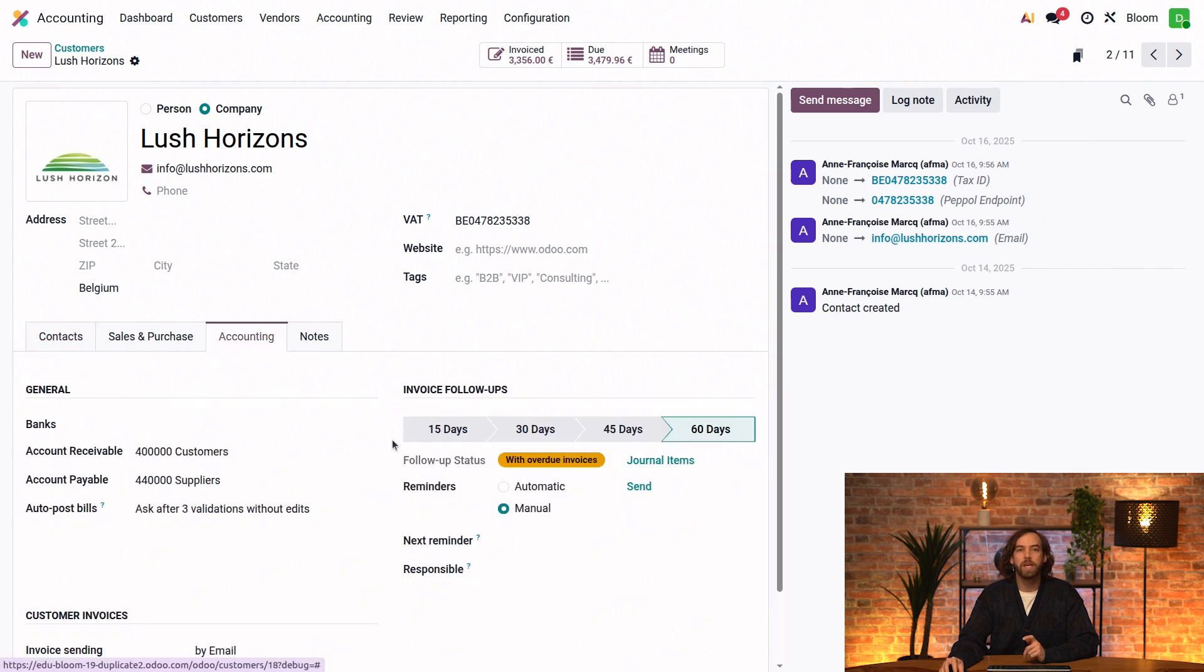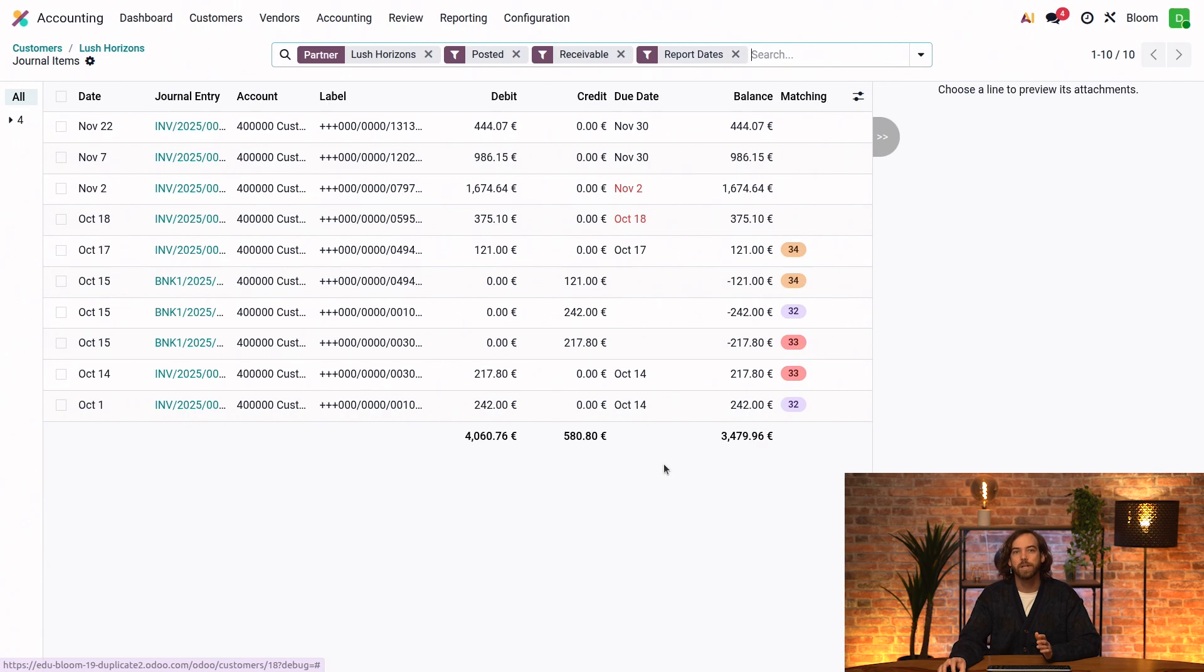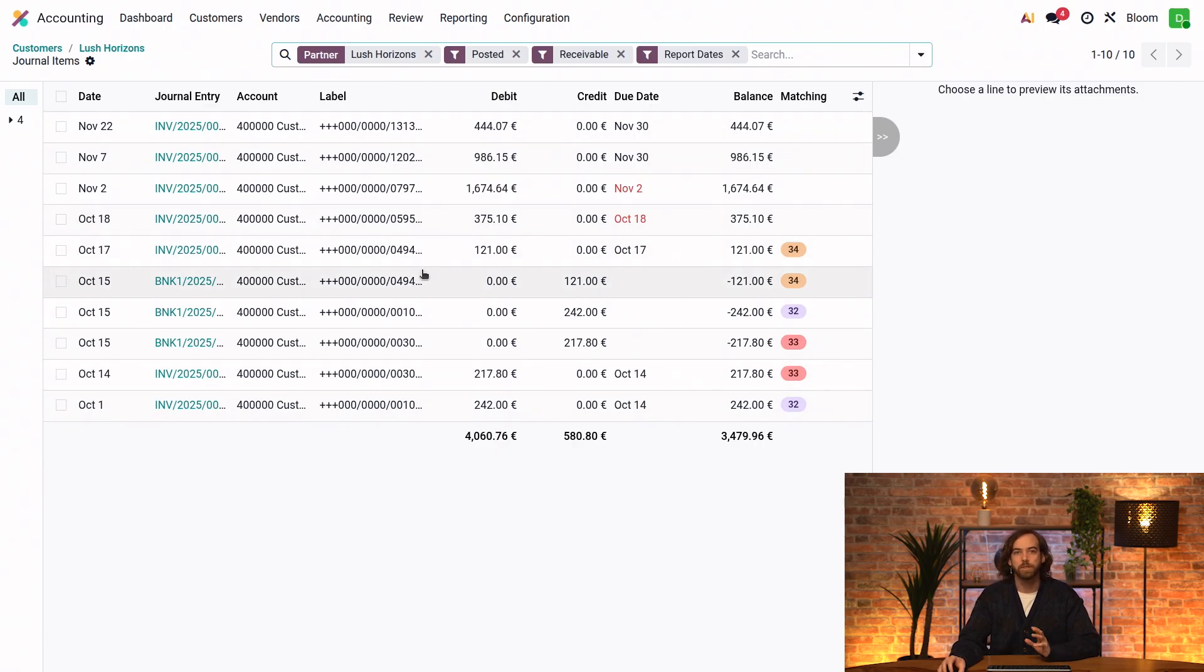And in the accounting tab, we have the invoice follow-up section, which provides a detailed overview of the customer's follow-up status at each different level. And I can click on journal items to have detailed information with every journal item for this customer.